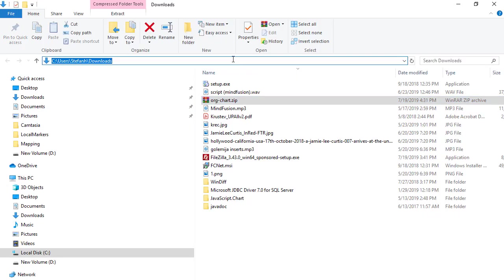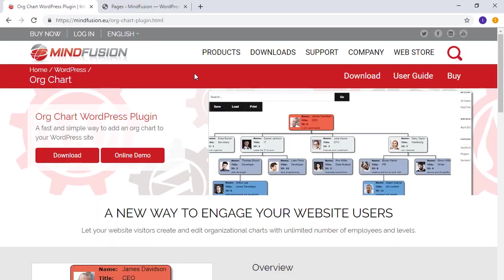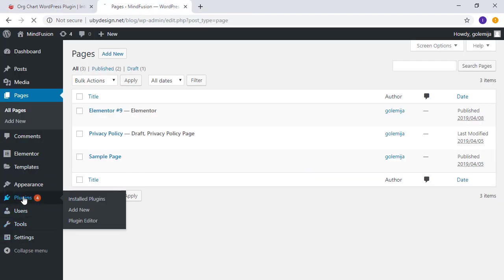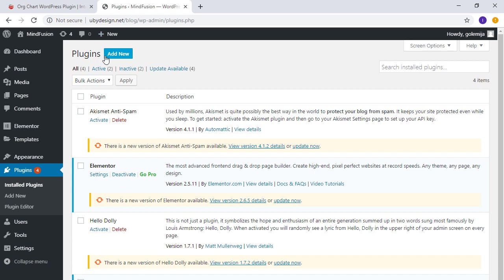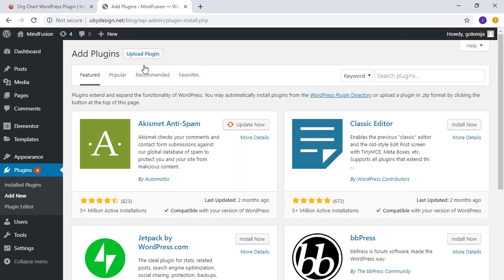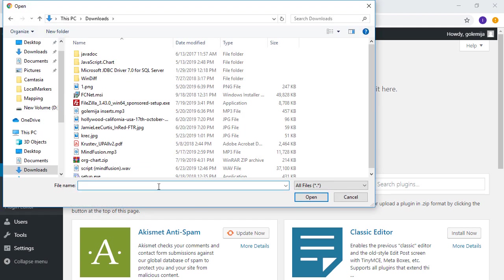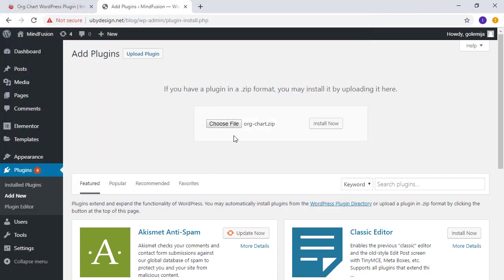On the dashboard of our WordPress blog, we navigate to the plugins menu and select upload file. We point to the directory where we saved the archive, select it, and click install now.